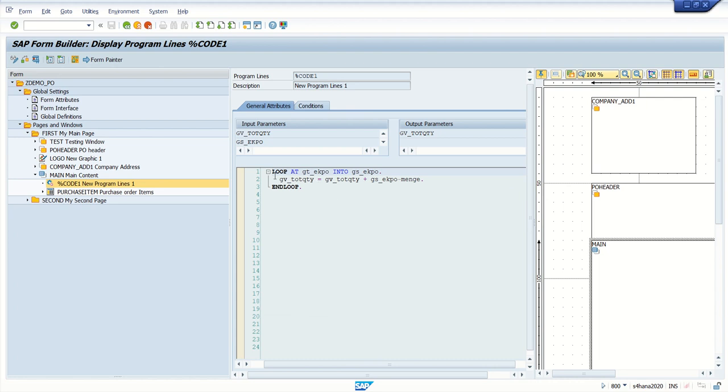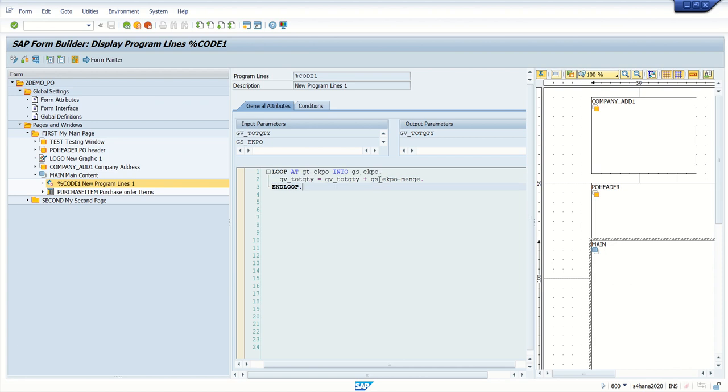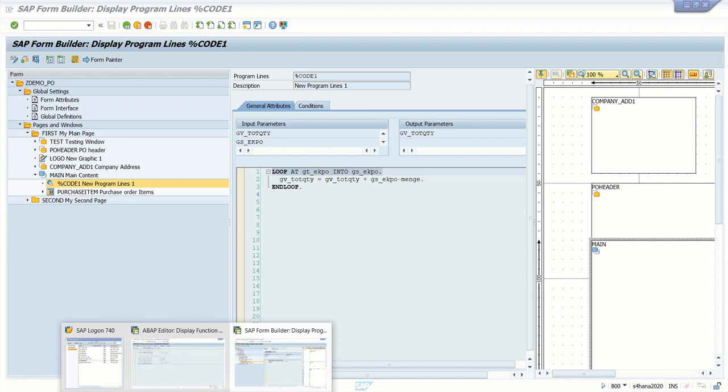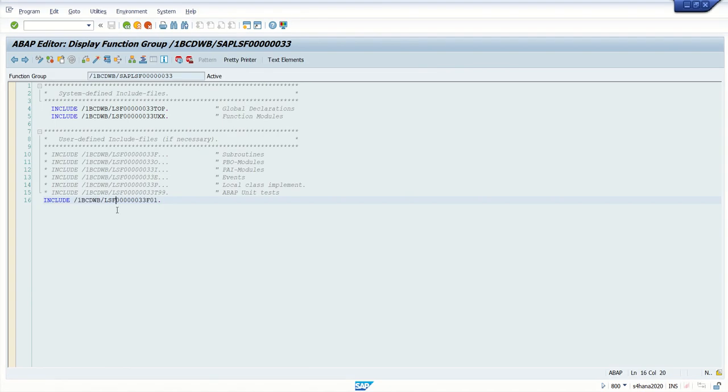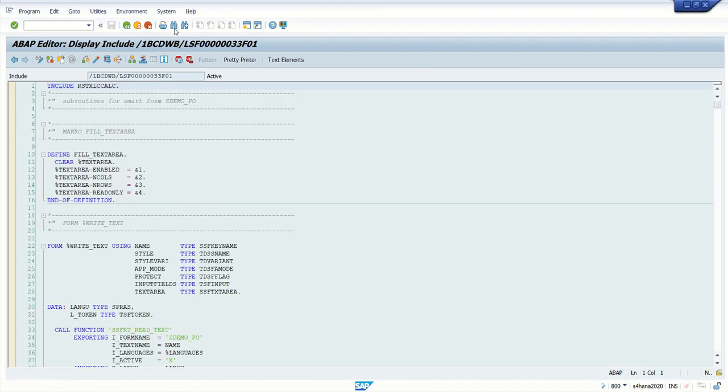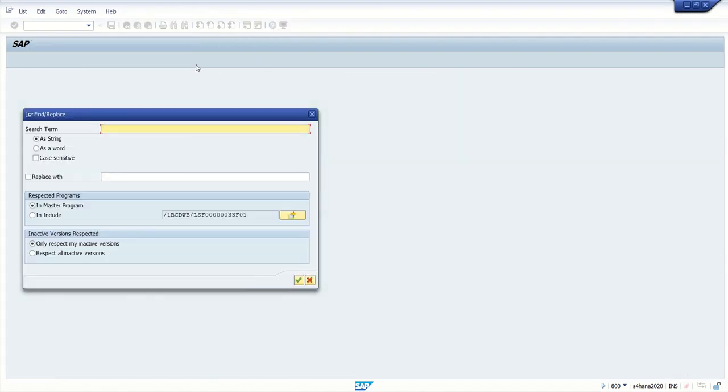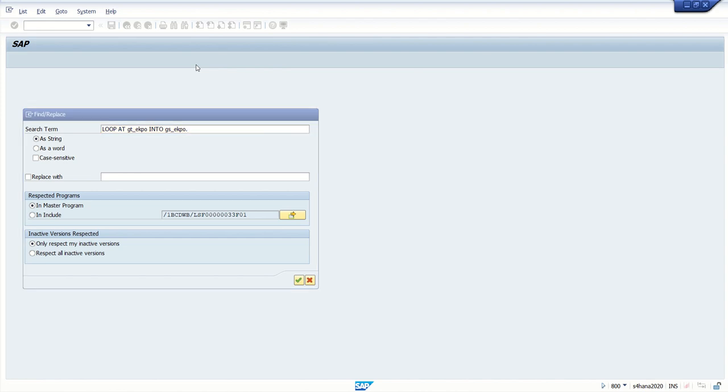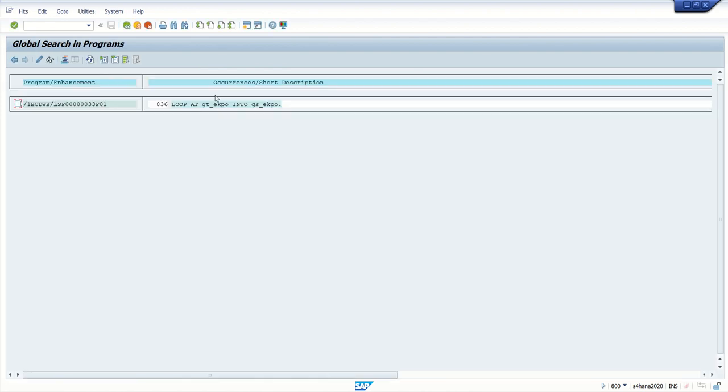So what you can do is just simply copy some lines of code in that block which you want to debug. And again, in the include program, enter that copied line and press enter.